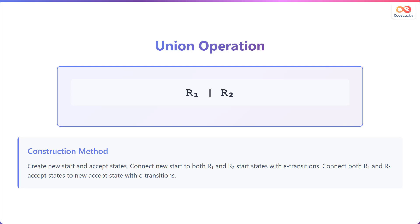The construction method involves creating new start and accept states. The new start state connects to both the start states of R1 and R2 with epsilon transitions. Similarly, the accept states of both R1 and R2 connect to the new accept state with epsilon transitions.